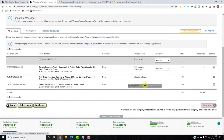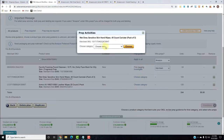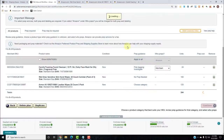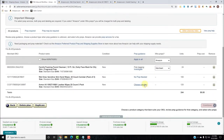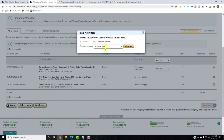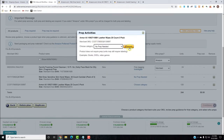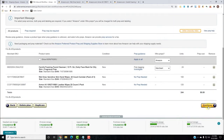For the other two products, we need to choose prep guidance. Click Choose Category — there's no prep needed for these. Choose Category, no prep needed. And now we can continue.